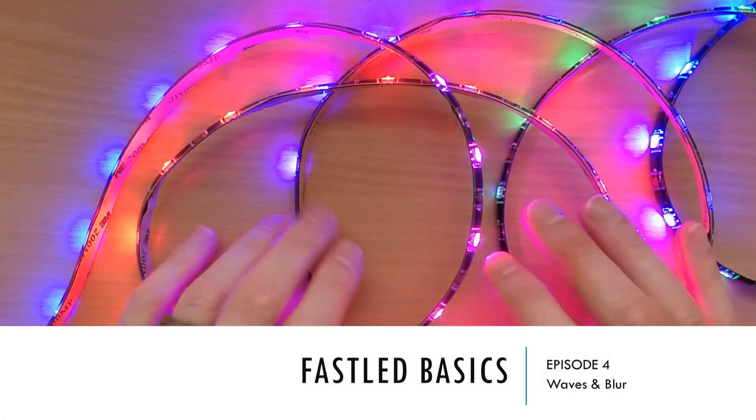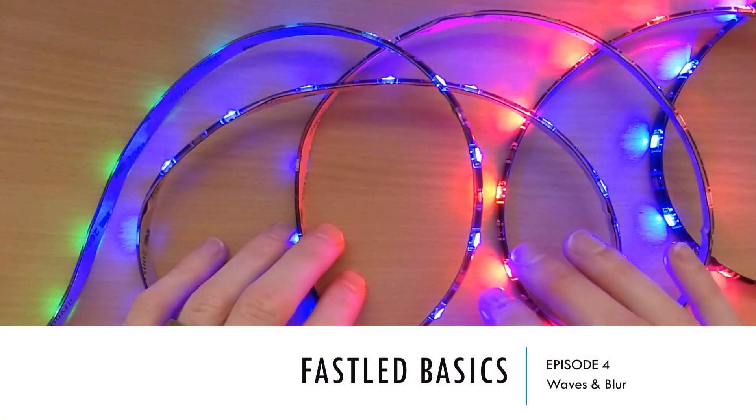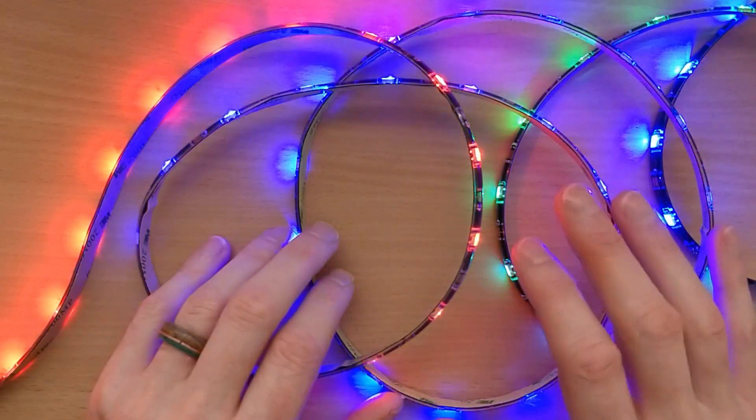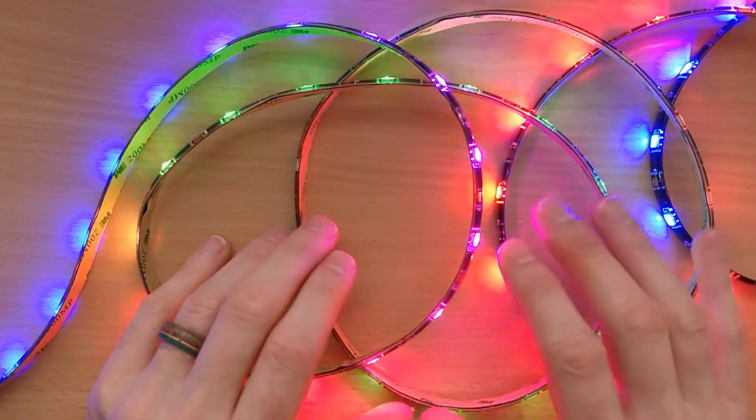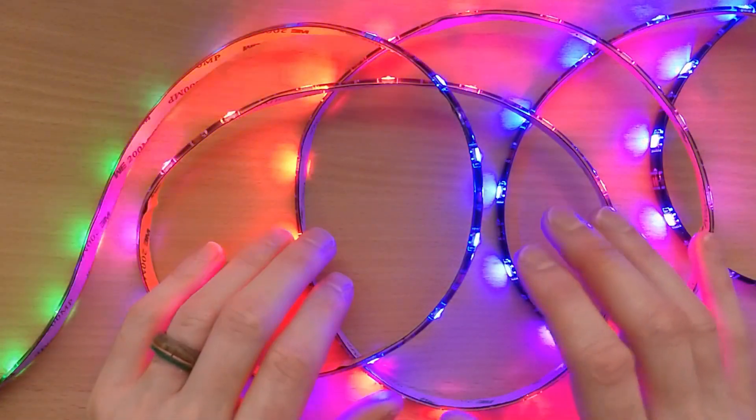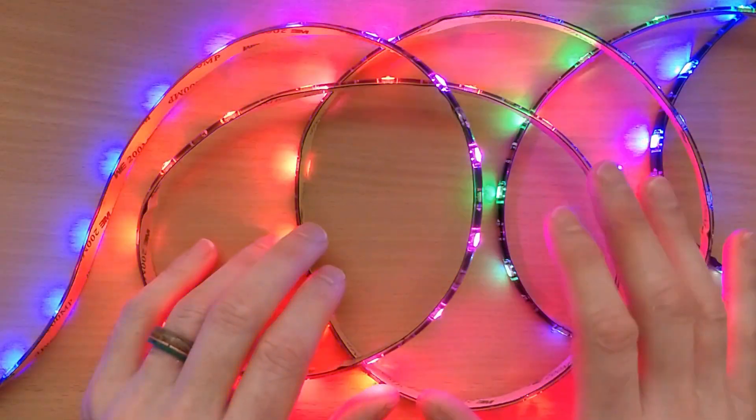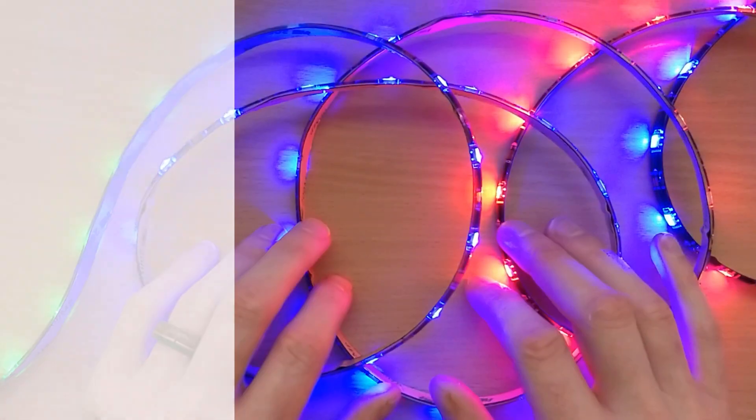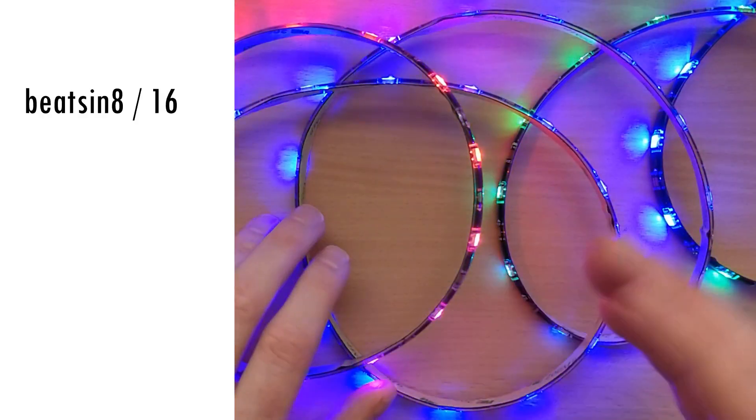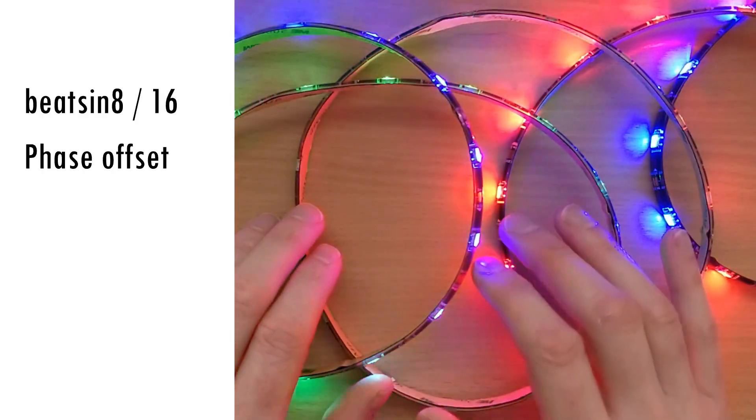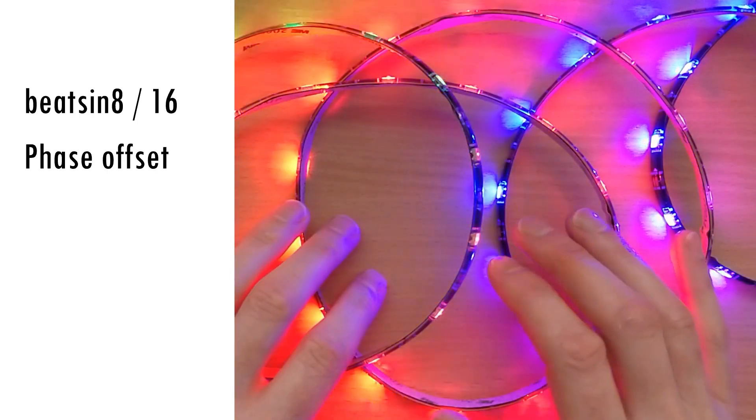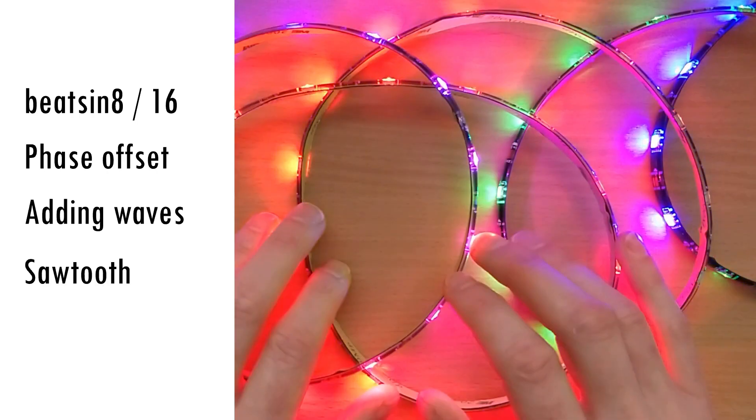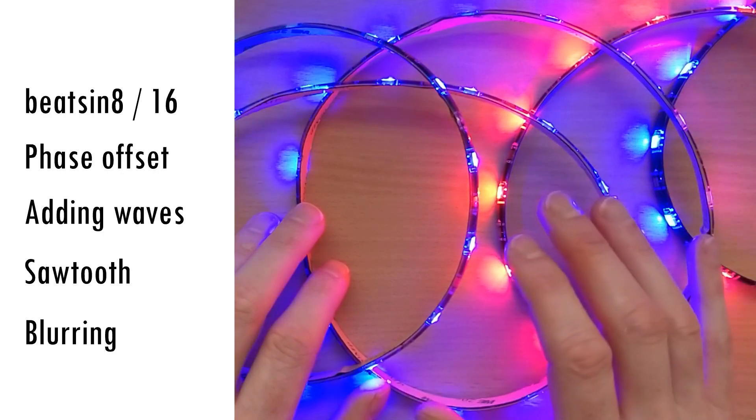Hi everyone and welcome to episode 4 of FastLED Basics. If you're just starting out with FastLED, you should check out the FastLED Basics playlist to get yourself up to speed. In this episode, we'll mainly be looking at two different FastLED techniques involving waves and blurring. The topics we're going to cover are understanding the output of beatsin8 and beatsin16,